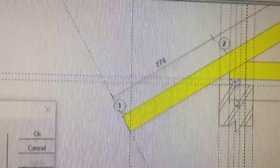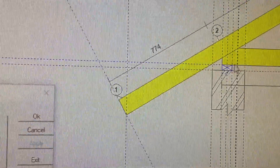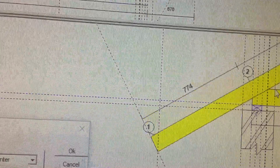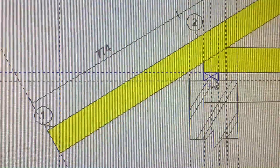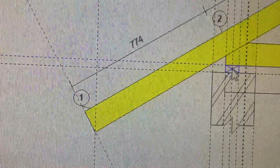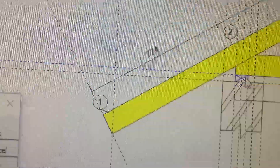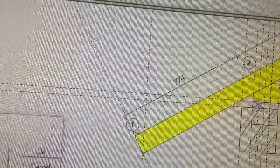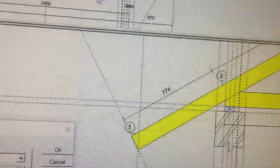A wall plate is placed on top of load bearing walls so that the trusses can sit on it. As you can see here, this is a 38 by 76 wall plate and the truss is sitting on top of it. The wall plate helps to spread the load of the truss to the wall of the building.